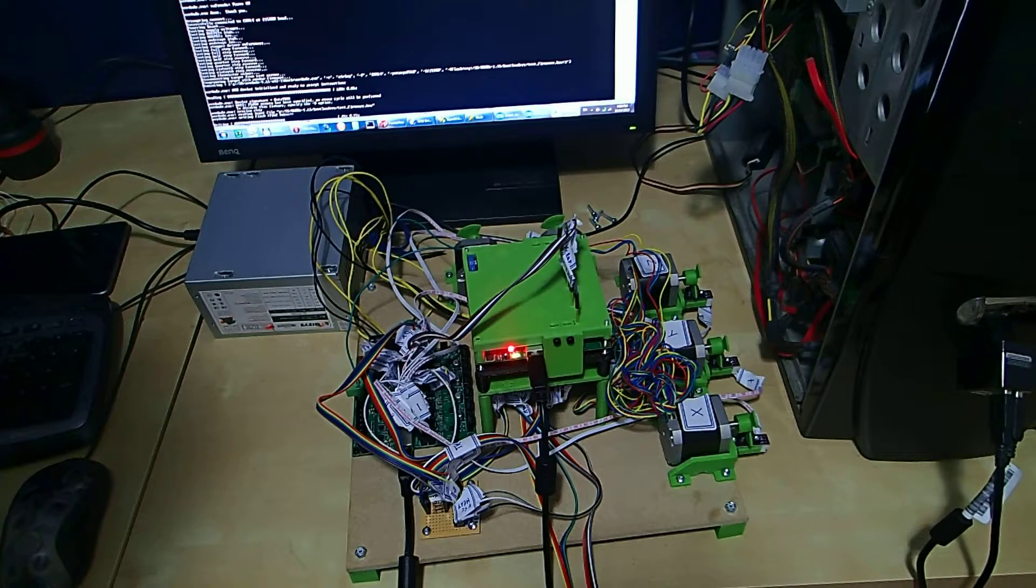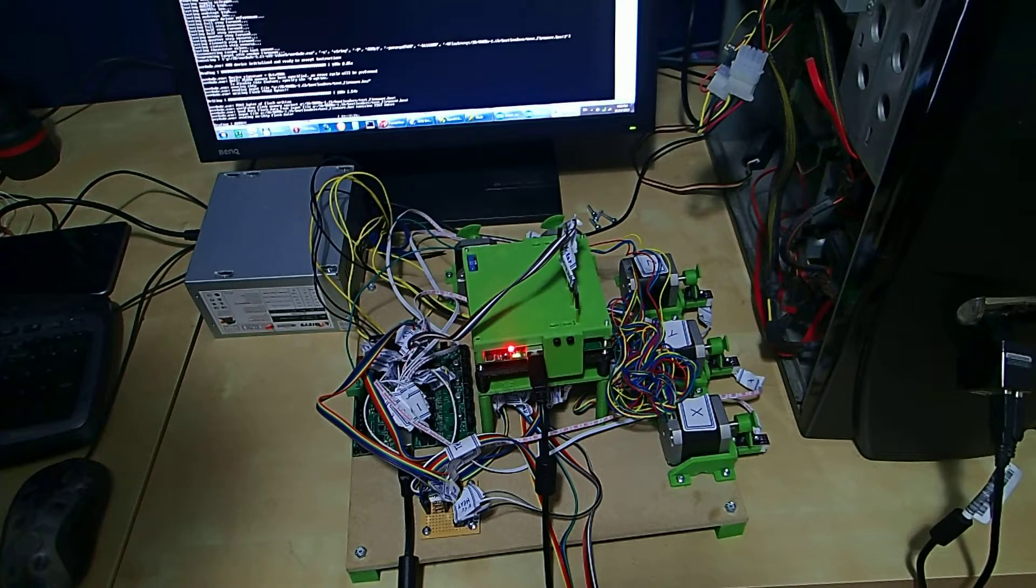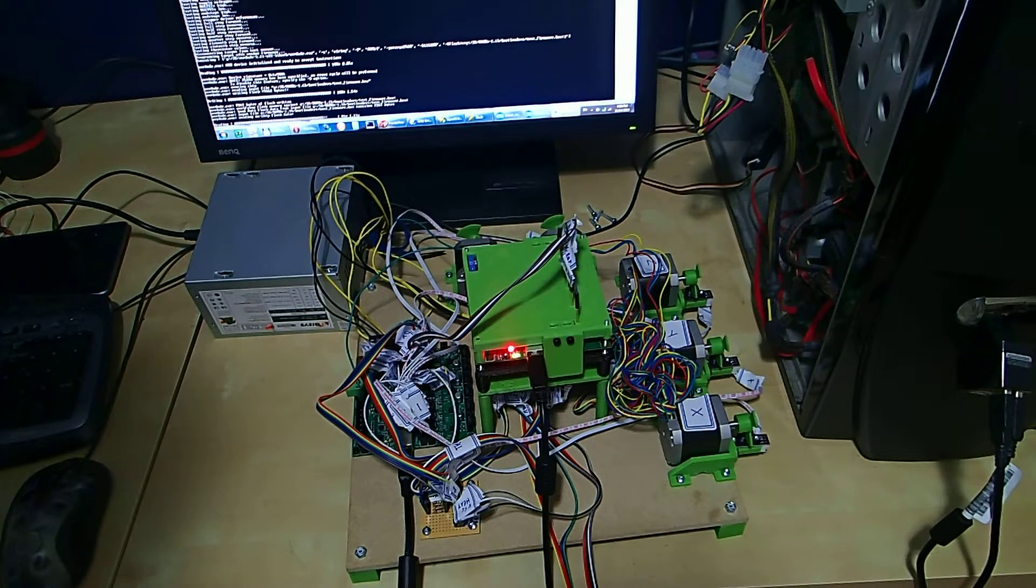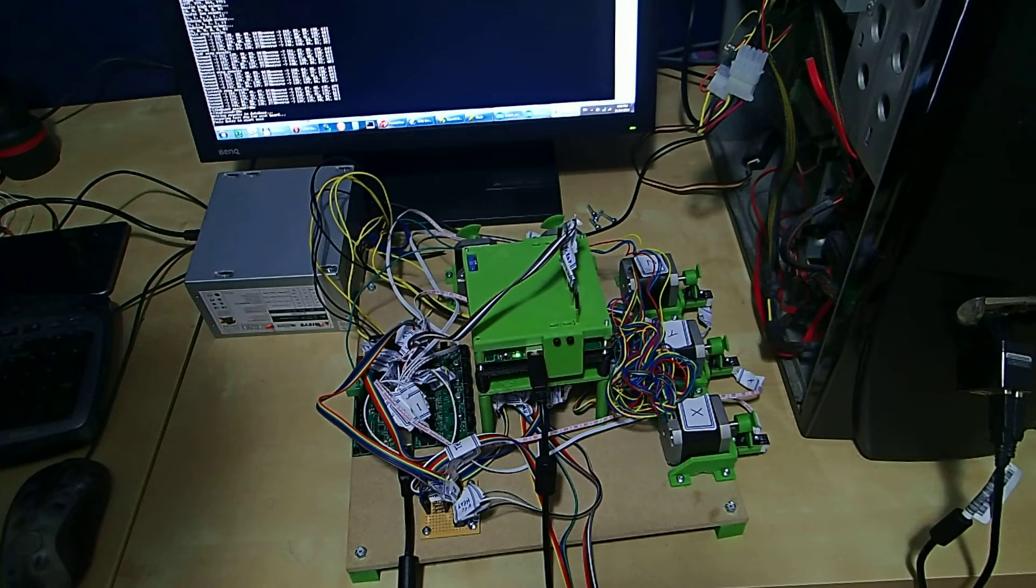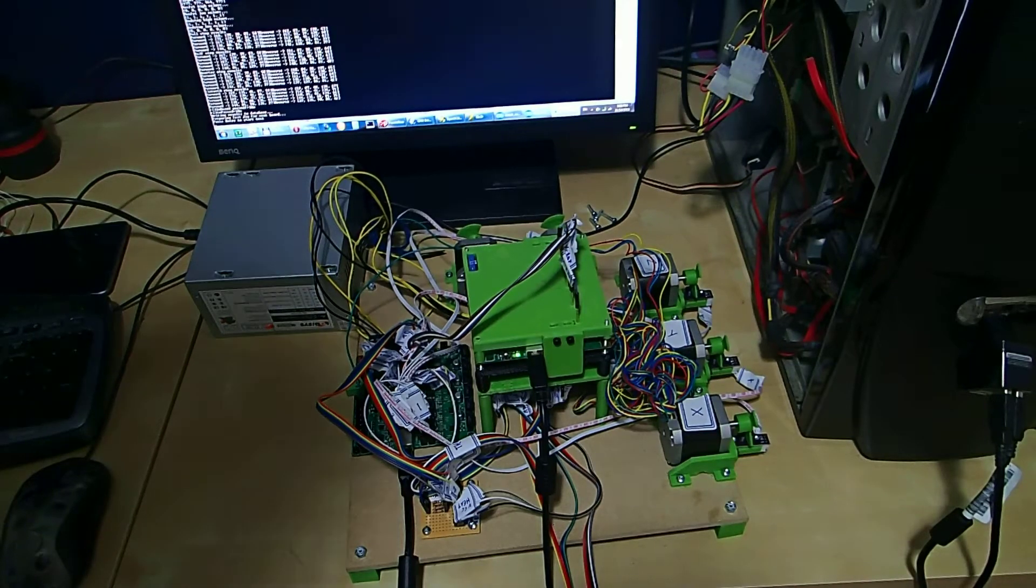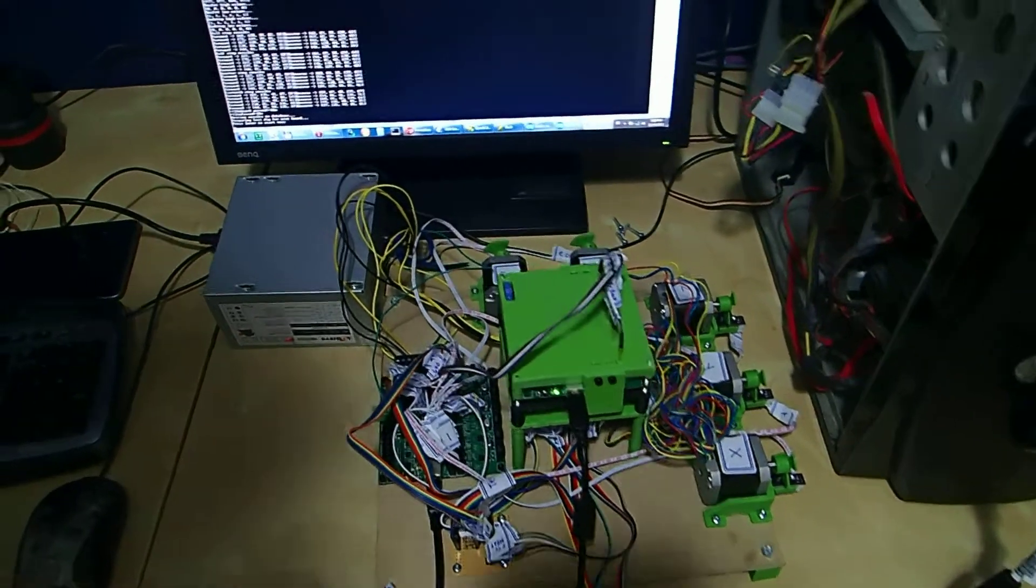And then Marlin firmware gets flashed, and then we have the results on the PC.